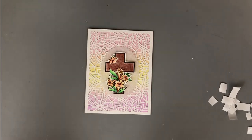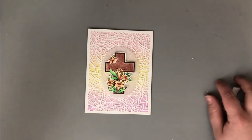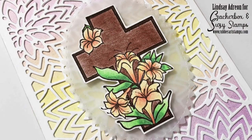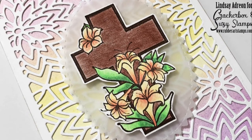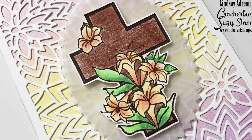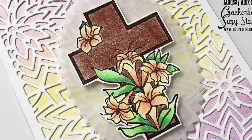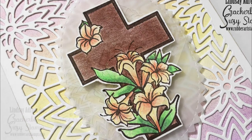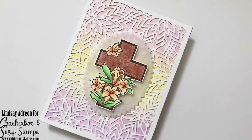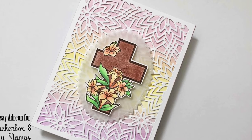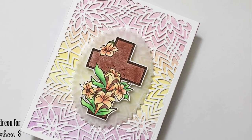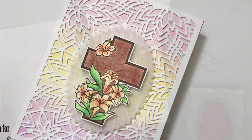Now, once that was in place, the card is completely finished. I didn't want to add anything extra. I thought about some Nuvo drops, I thought about a few jewels, that kind of thing, but I thought this was just perfect the way it was, so I moved on to the inside of the card, which I will show you now.